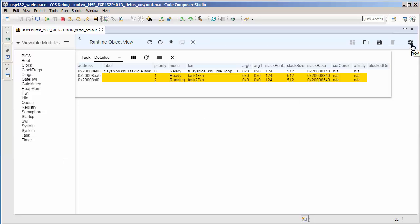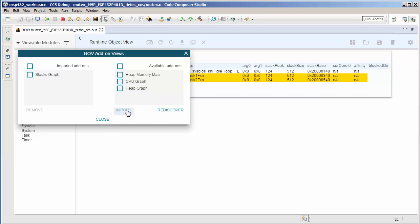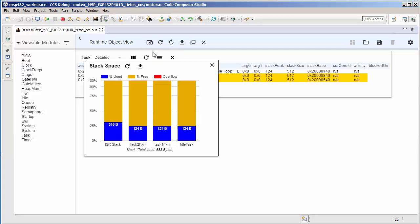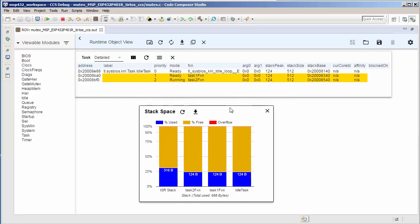In addition, there are some add-on views that you can enable from here. You can select the views that you want to view, import them, then you can open the view from here. This is a stacks graph that shows the used and free stack space for each task in a graphical view.